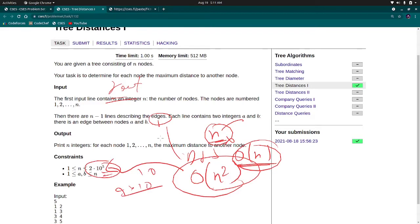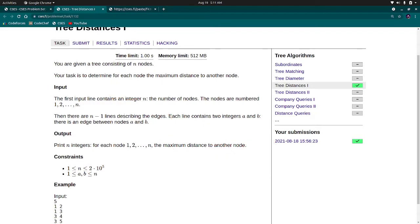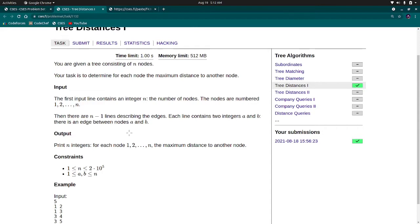Therefore, another approach we can use is, if you have an idea about the diameter then you can think about it. Again, pause this video and think about the diameter approach. How you can use the tree diameter to solve this problem.